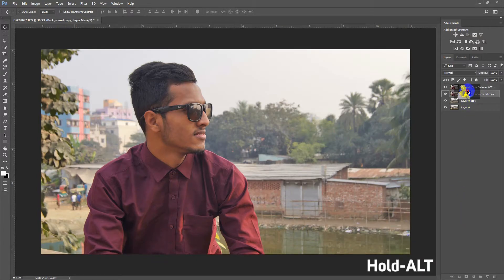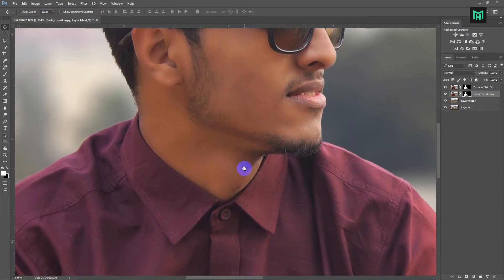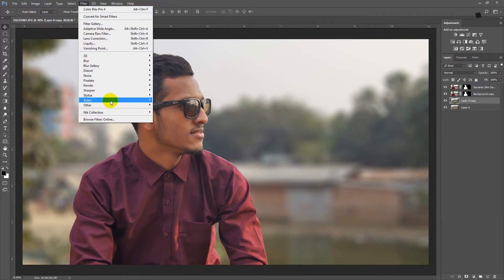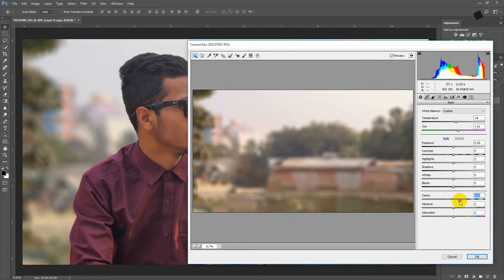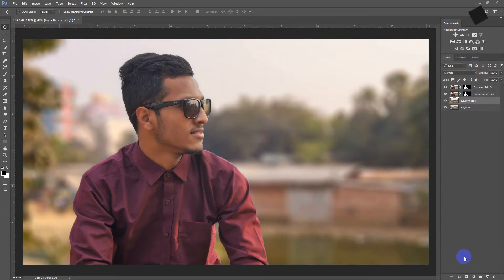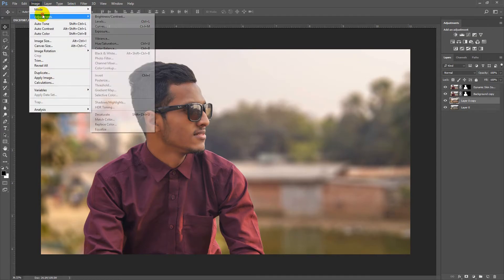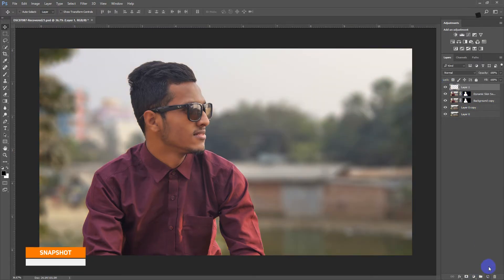Now hold Alt and drag the layer mask onto the new image. Now go to Camera Raw Filter. Select a new layer and press Ctrl plus Shift plus Alt plus E to take a snapshot of your layers.